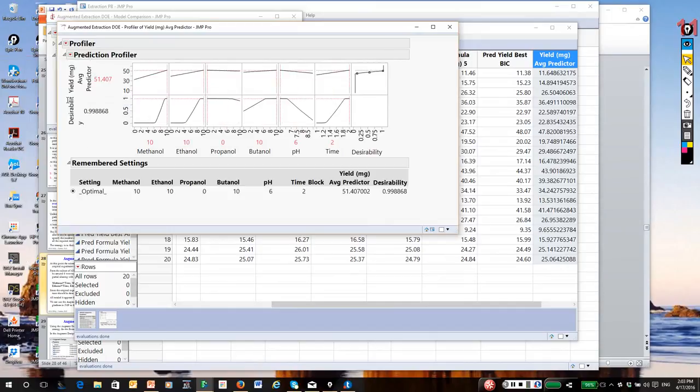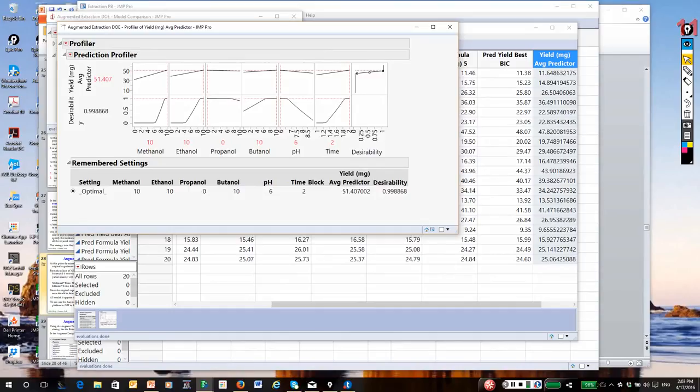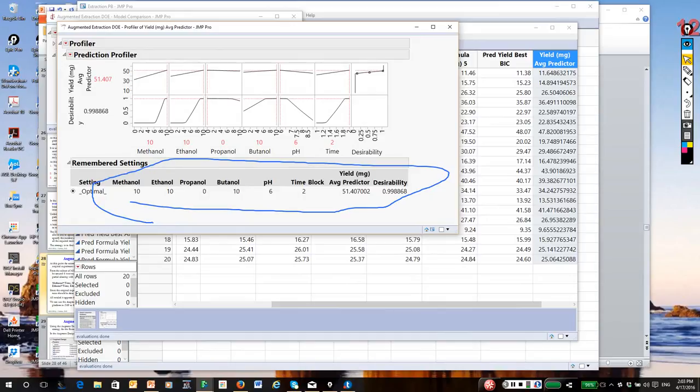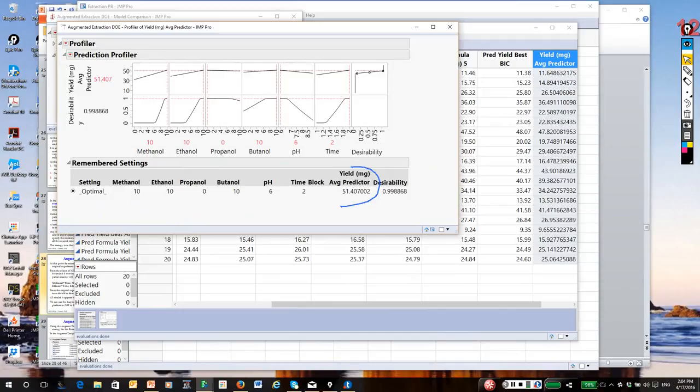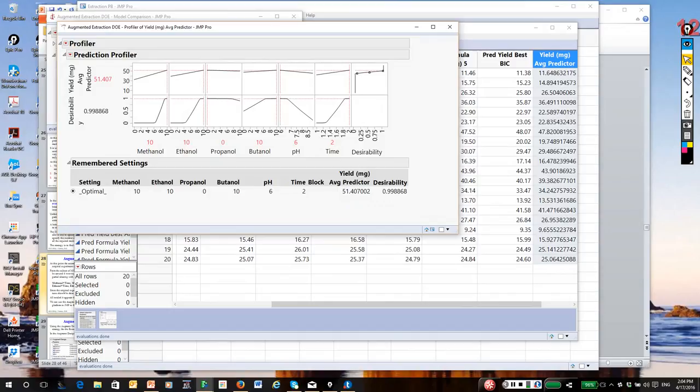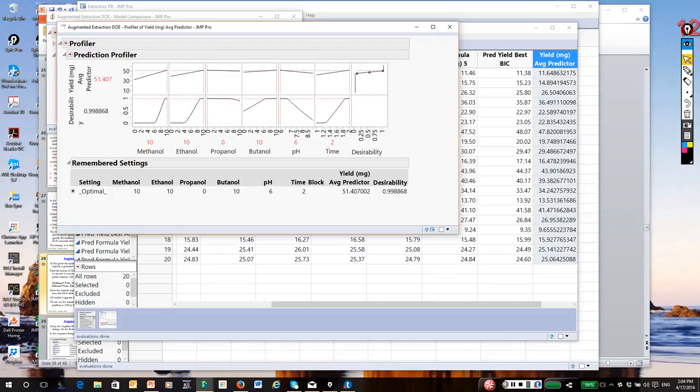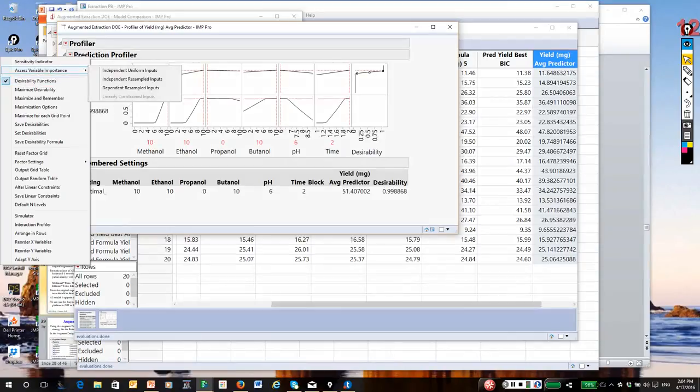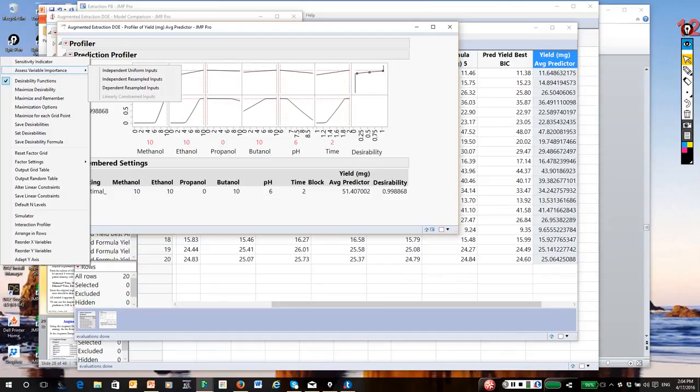Here is our model. By the way, we want to maximize our response. What we would do at this point, as we've done in the past, click on Maximize and Remember. It's going to look through all the models collectively in settings of the input variables to find the best yield. Notice, after we've done this, it comes up with settings. If you look, there are your settings. It's indicating no propanol. It wants the high end of methanol, ethanol, and butanol. A pH of 6 and a time of 2 hours. The estimated yield is around 51.5. Remember, in the write-up, anything over 45 would be considered a plus. Also, while we're in here, a feature I like in Jump.